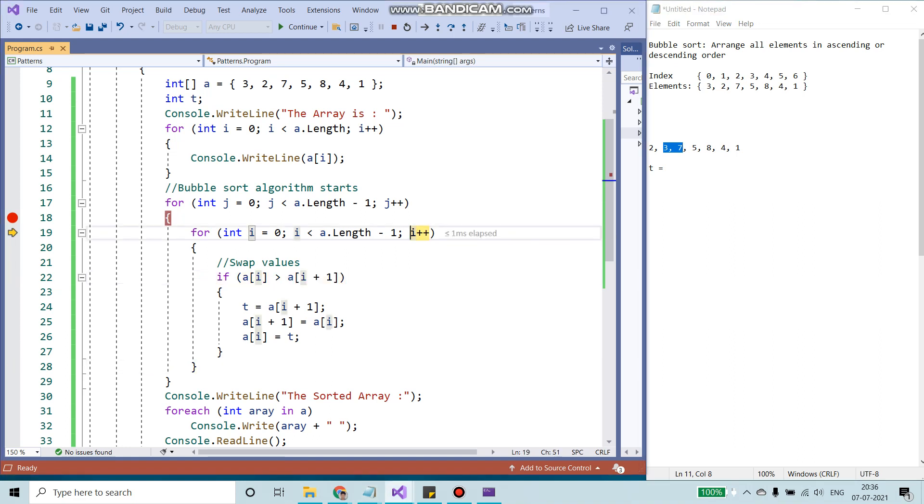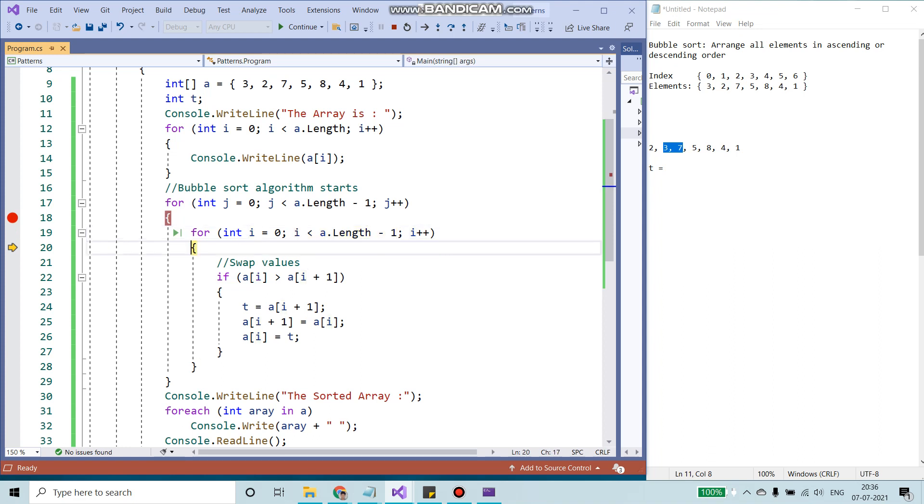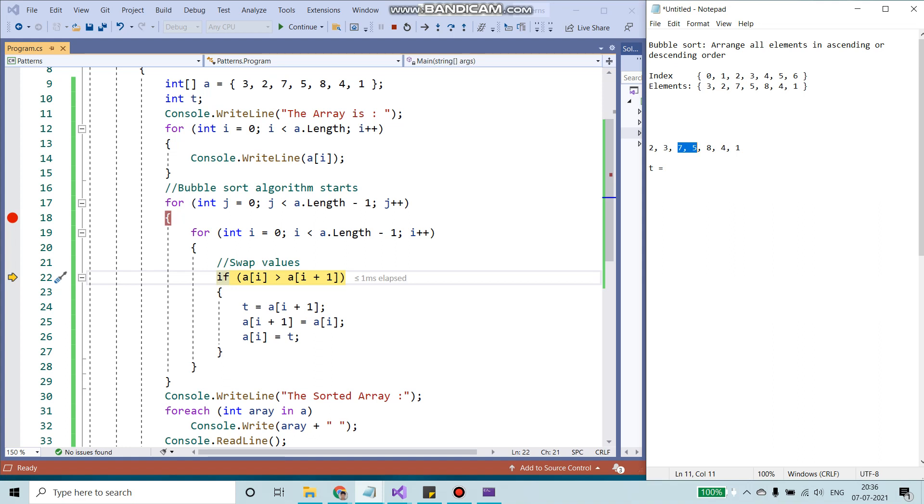The next one, increment 2. Now 2 is less than 7. Inside the if condition, we are comparing these two values, 7 and 5.